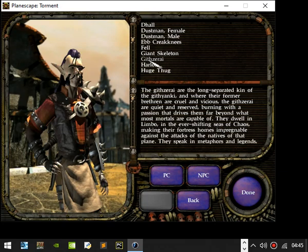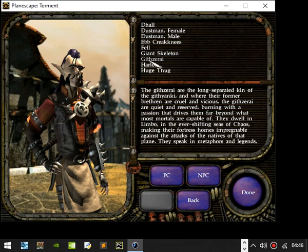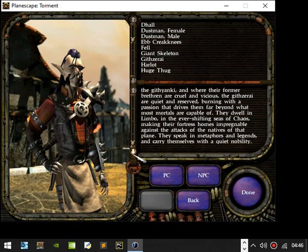Githzerai. The Githzerai is the long separated kin of the Githyanki and where their former brethren are cruel and vicious, the Githzerai are quiet and reserved, burning with a passion that drives them far beyond what most mortals are capable of. They dwell in Limbo in ever-shifting seas of chaos, making their fortress homes impregnable against the attacks of the natives of their plane. They speak in metaphors and legends and carry themselves with quiet nobility.